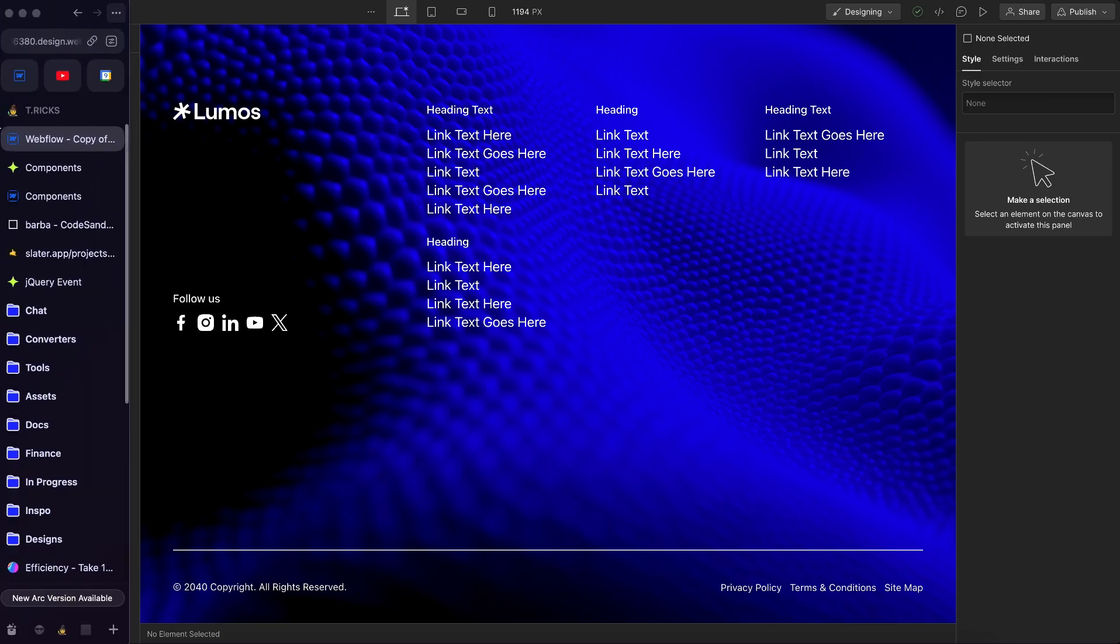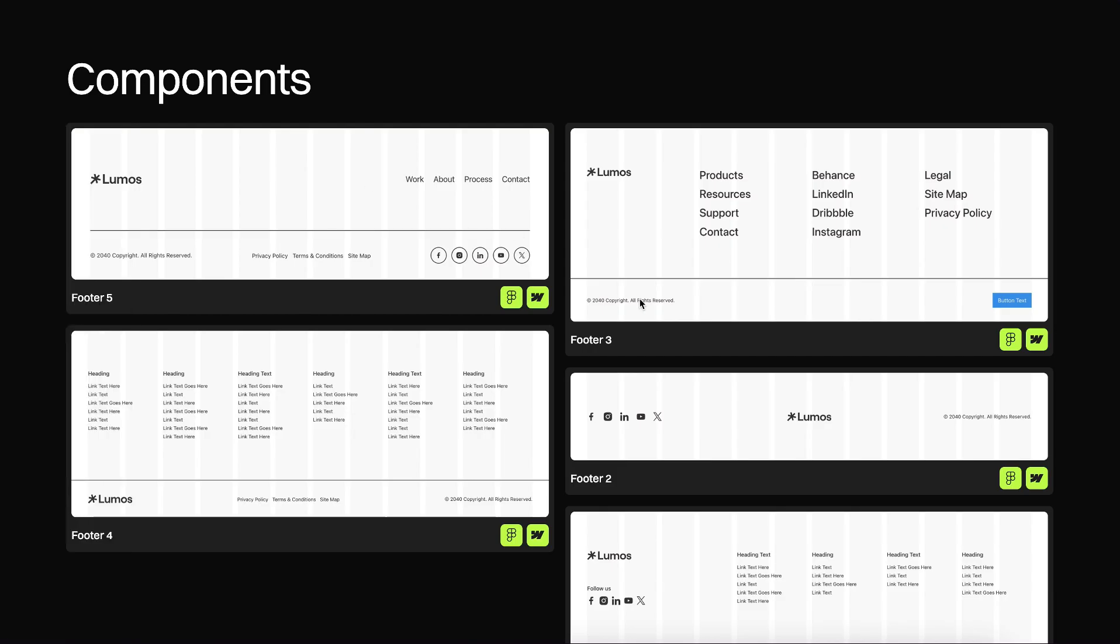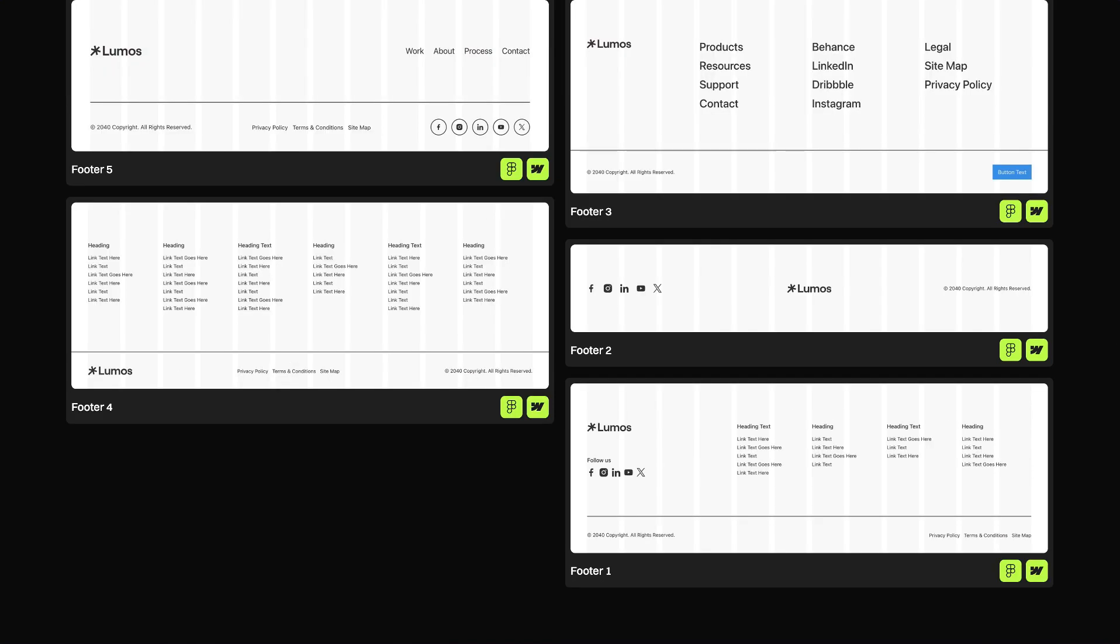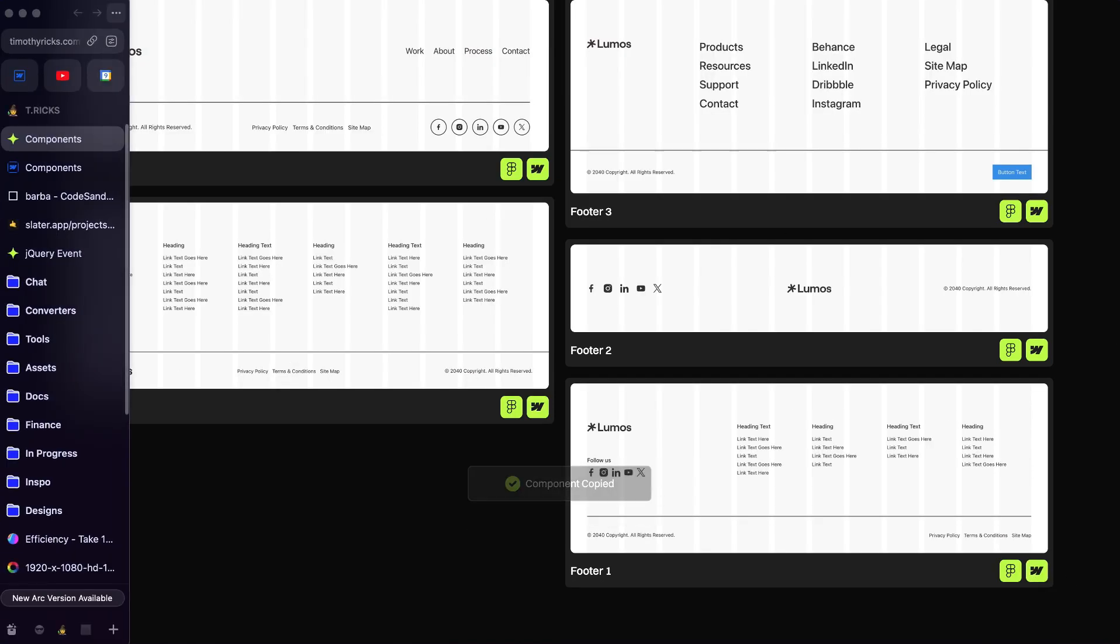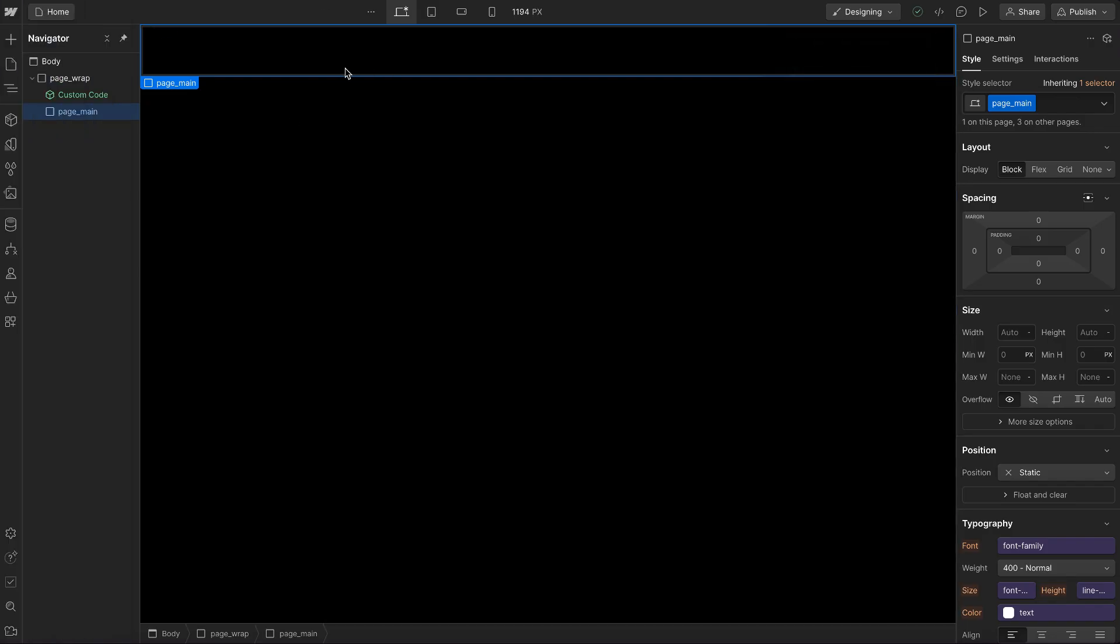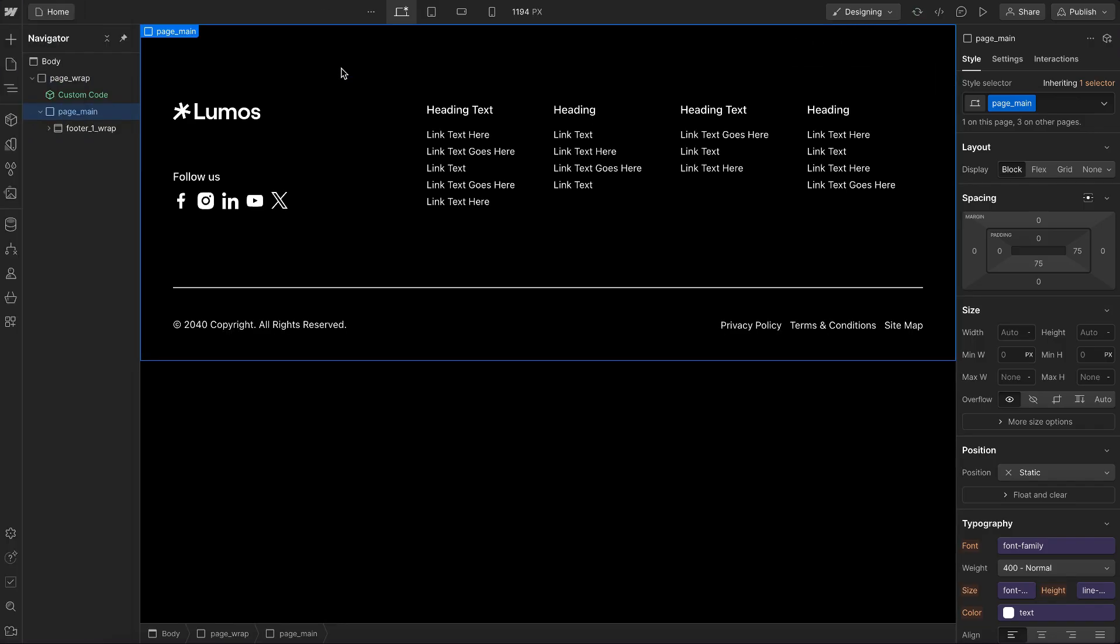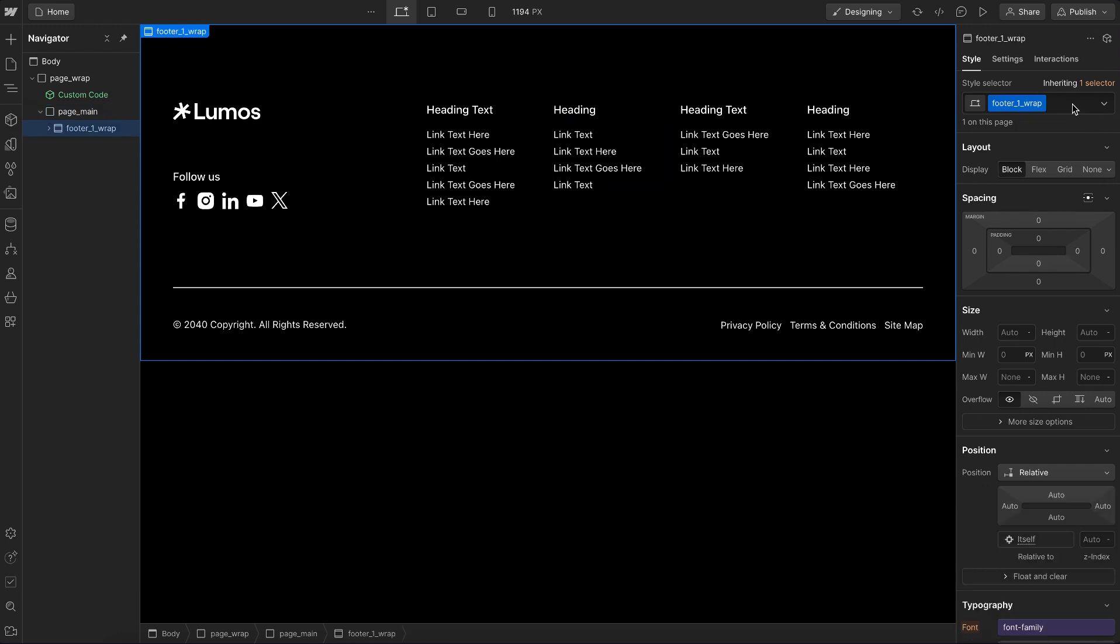Here's five footer components you can start using in your project right now, with more components coming soon. To use these components, let's copy the Webflow version, paste it into our project, and we can style it however we'd like.